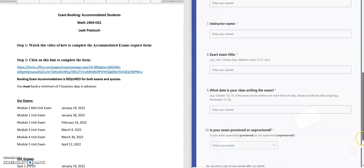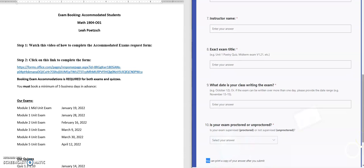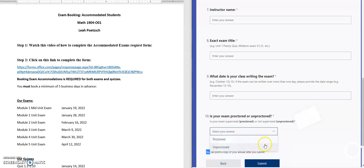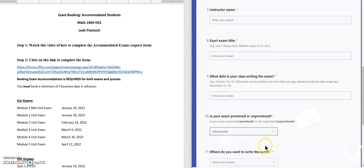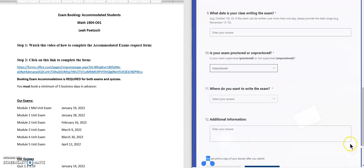Question number ten is: is the exam proctored or unproctored? For our exams you're going to select unproctored, and then you get to choose where you want to write the exam.